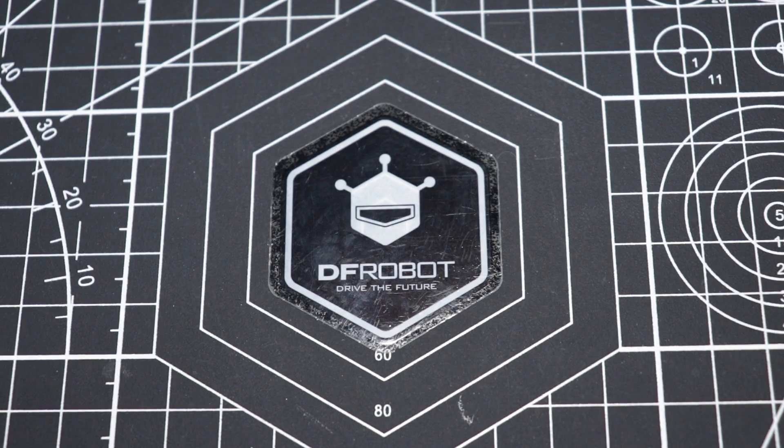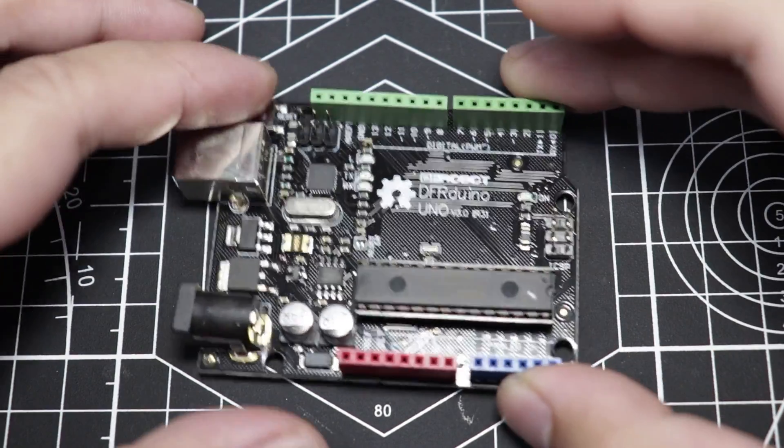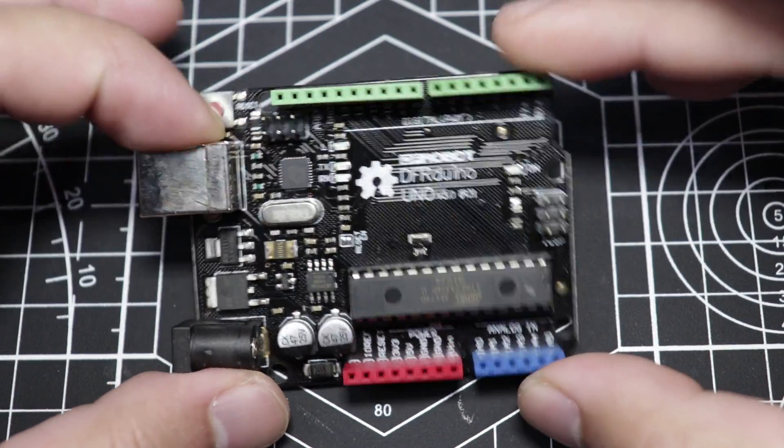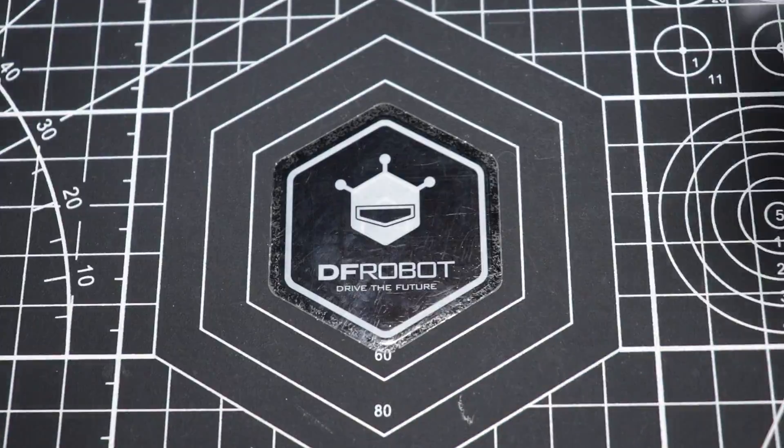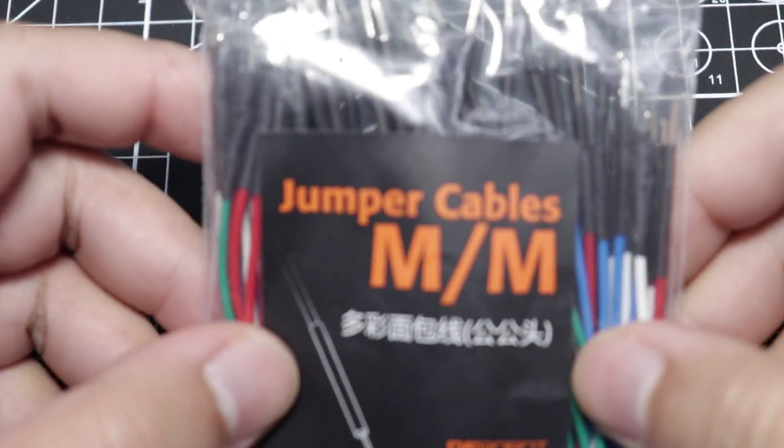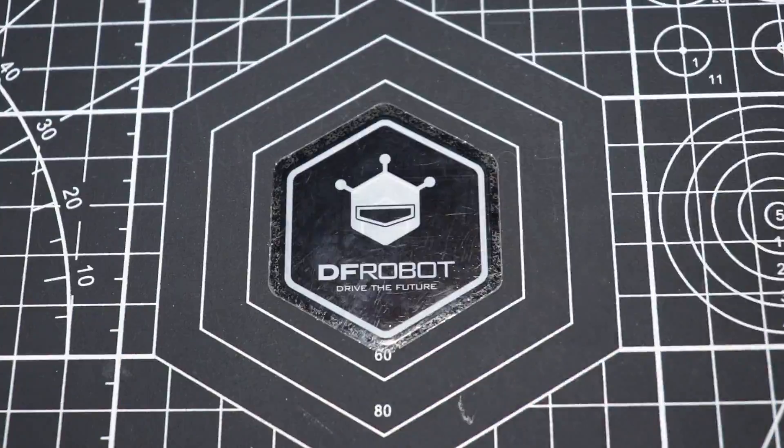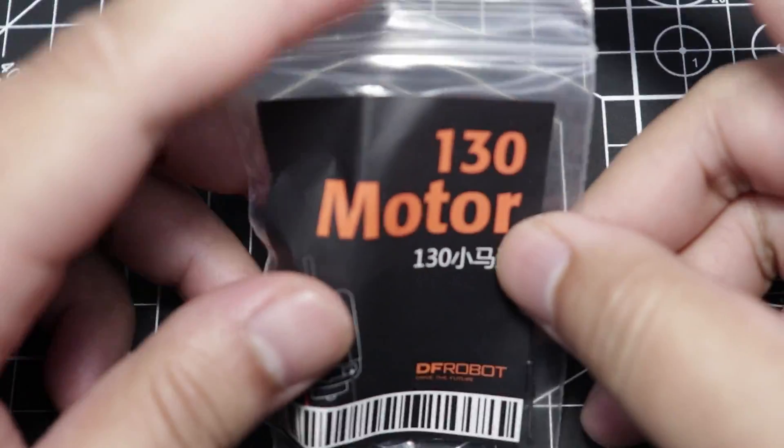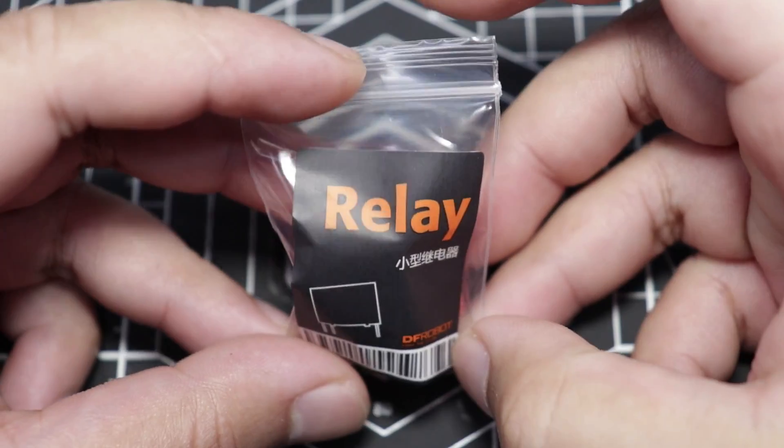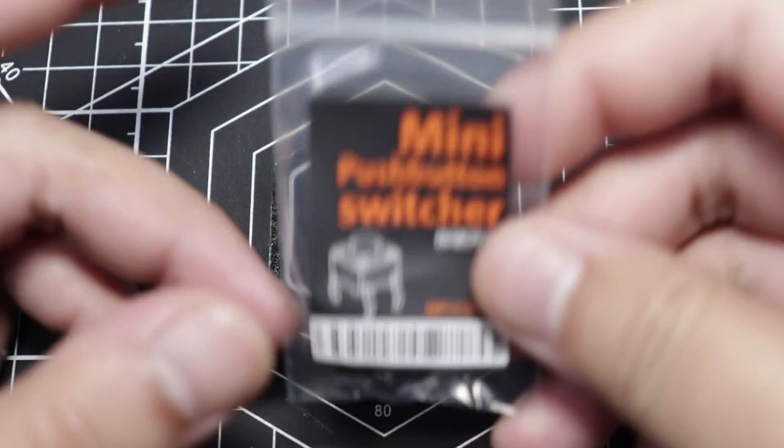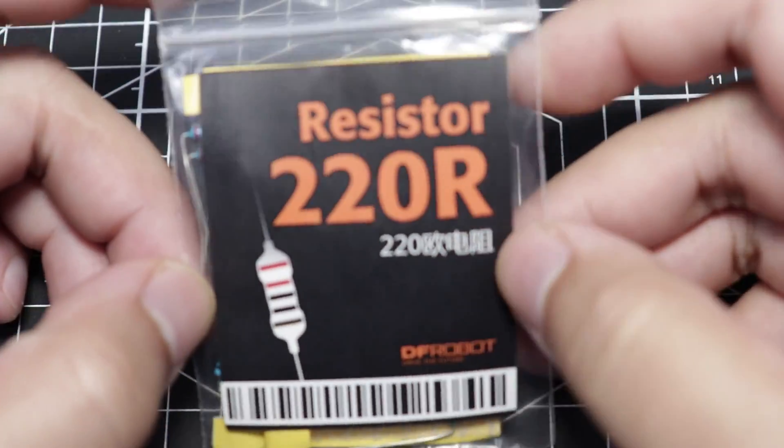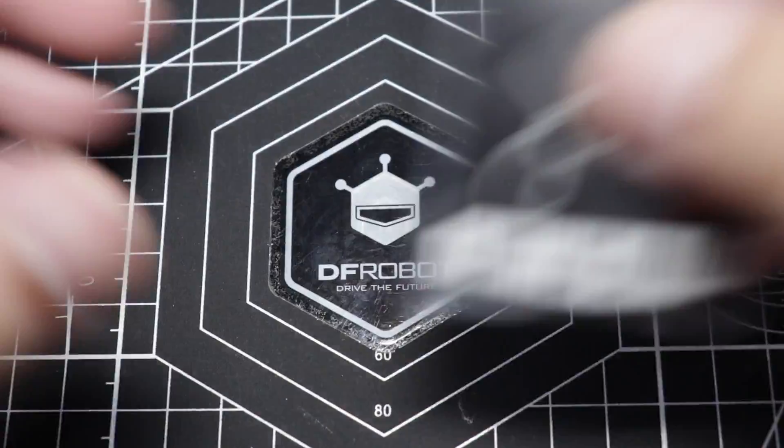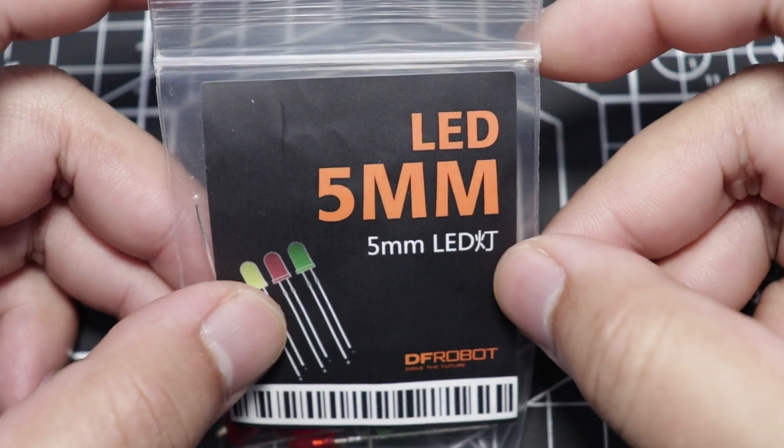Here are the things that we're going to need for this project: our DF Arduino board, prototyping shield, male-to-male jumper cables, 130 motor, a relay, mini push button, 220 ohm resistors, fan blade, and of course, a 5mm LED.